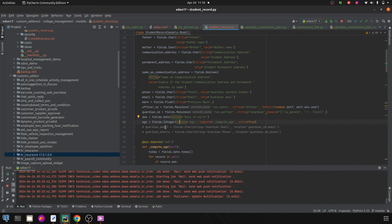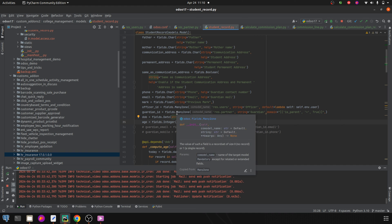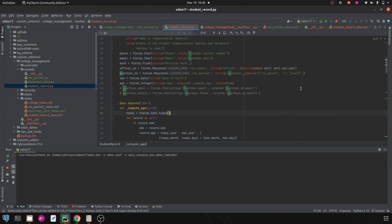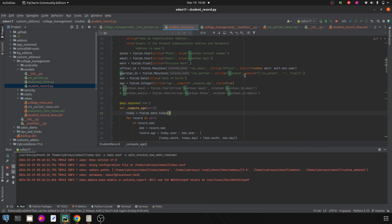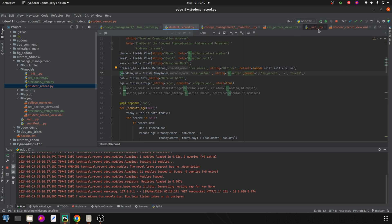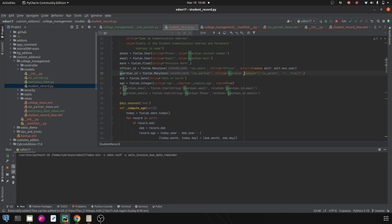Then those partners should only be seen in my guardian list. Let me run the Python after giving the domain. Here you can see the domain I have set: is_parent equal to true. So the partners inside res.partner that have is_parent set to true should only be seen in my guardian_id list.